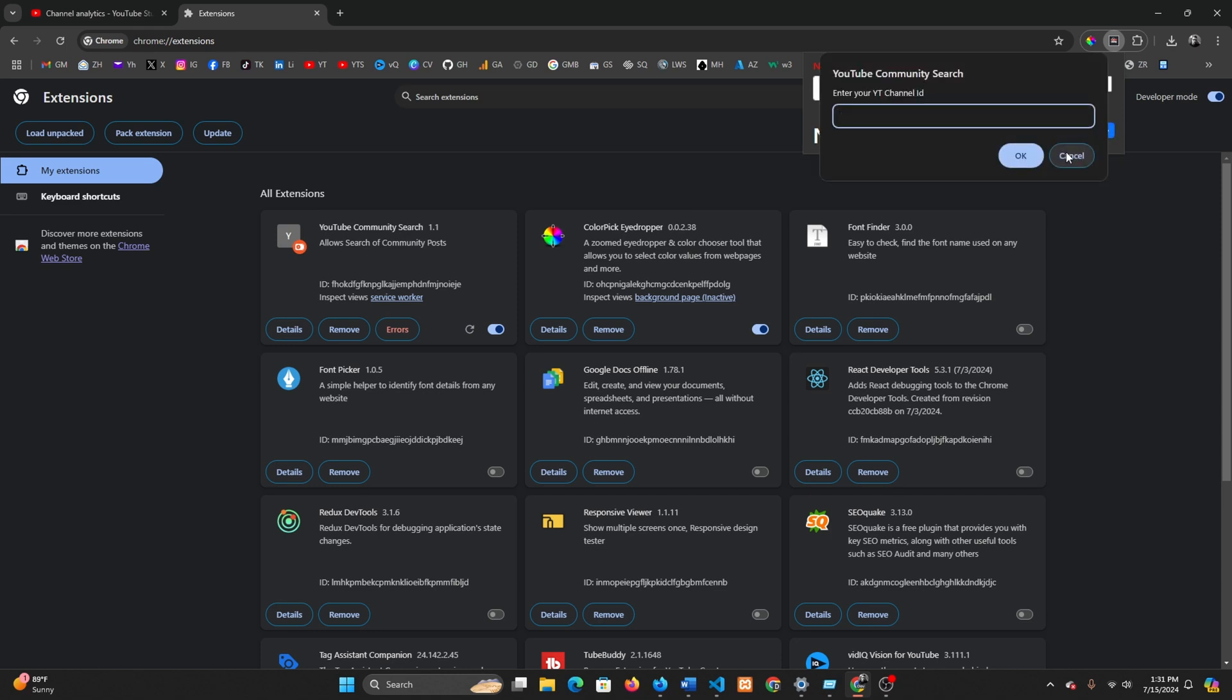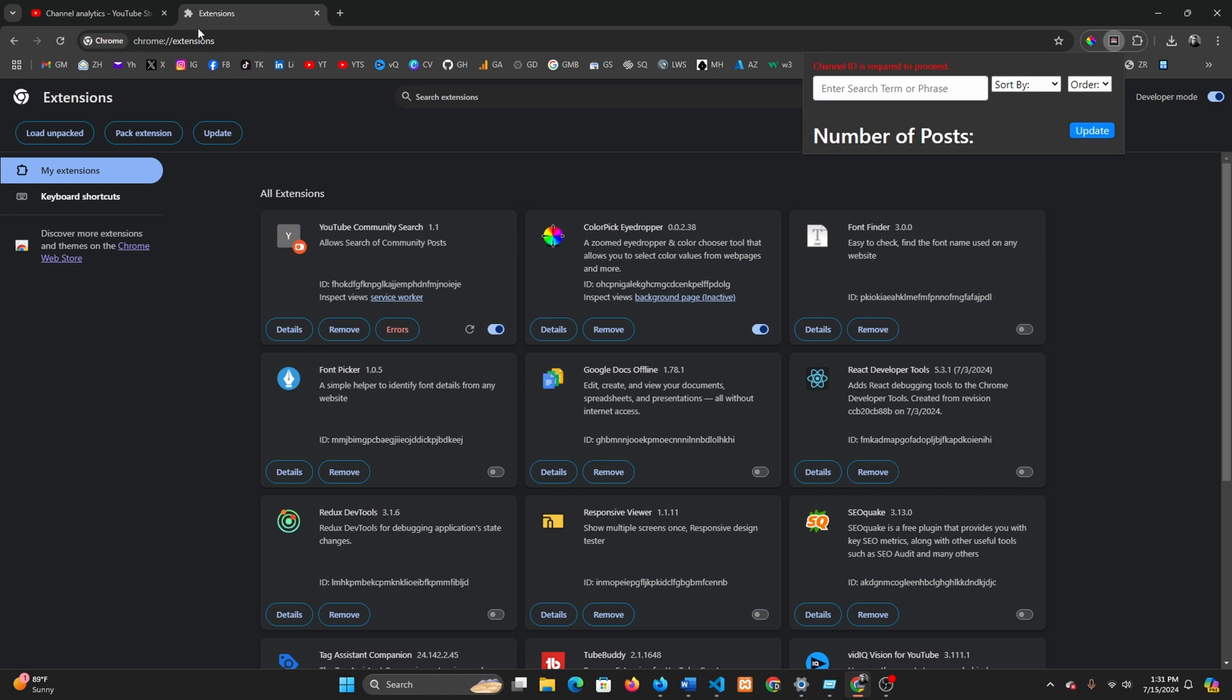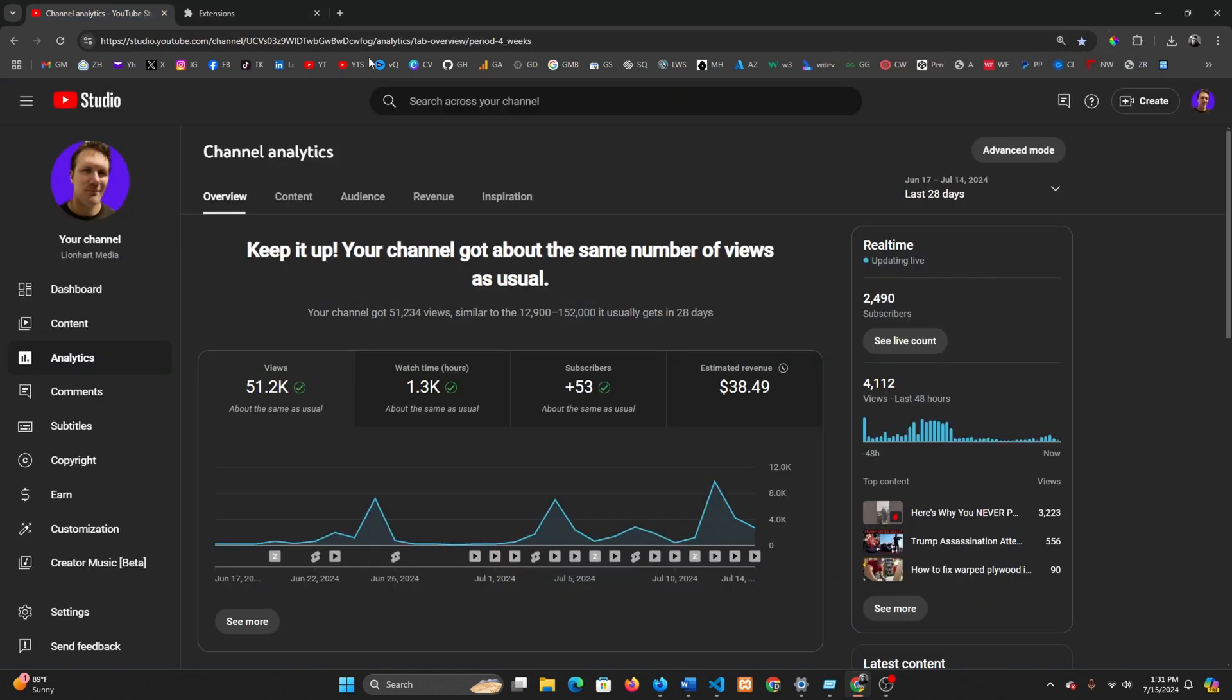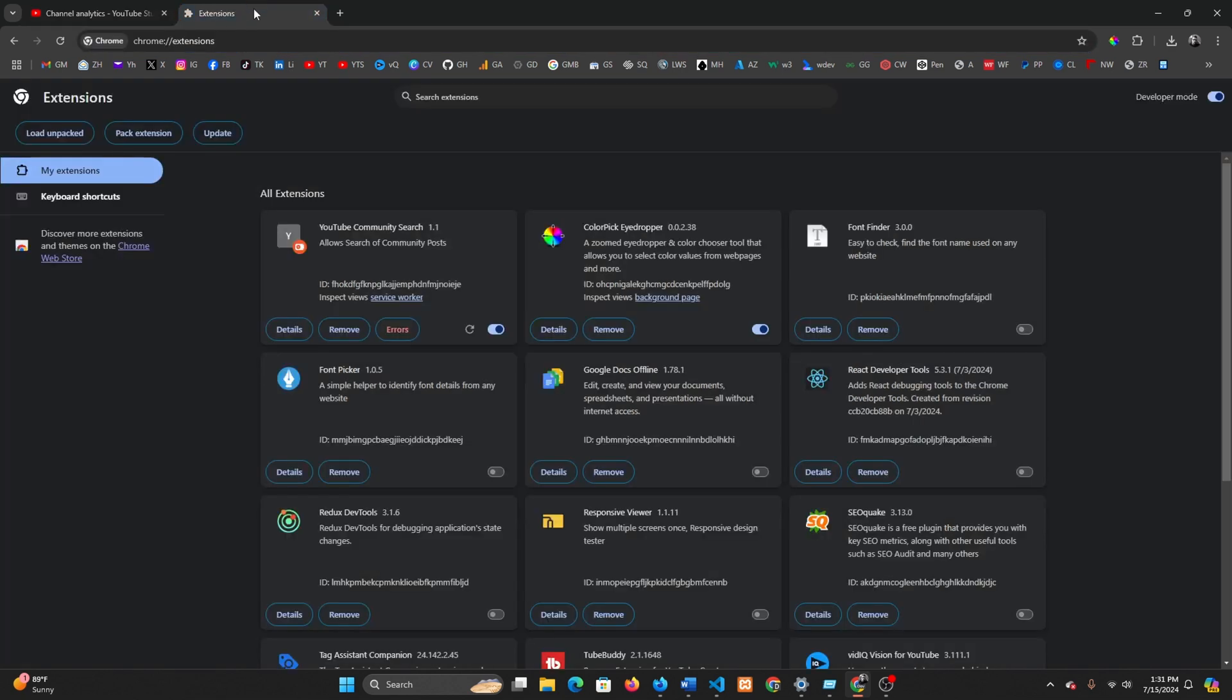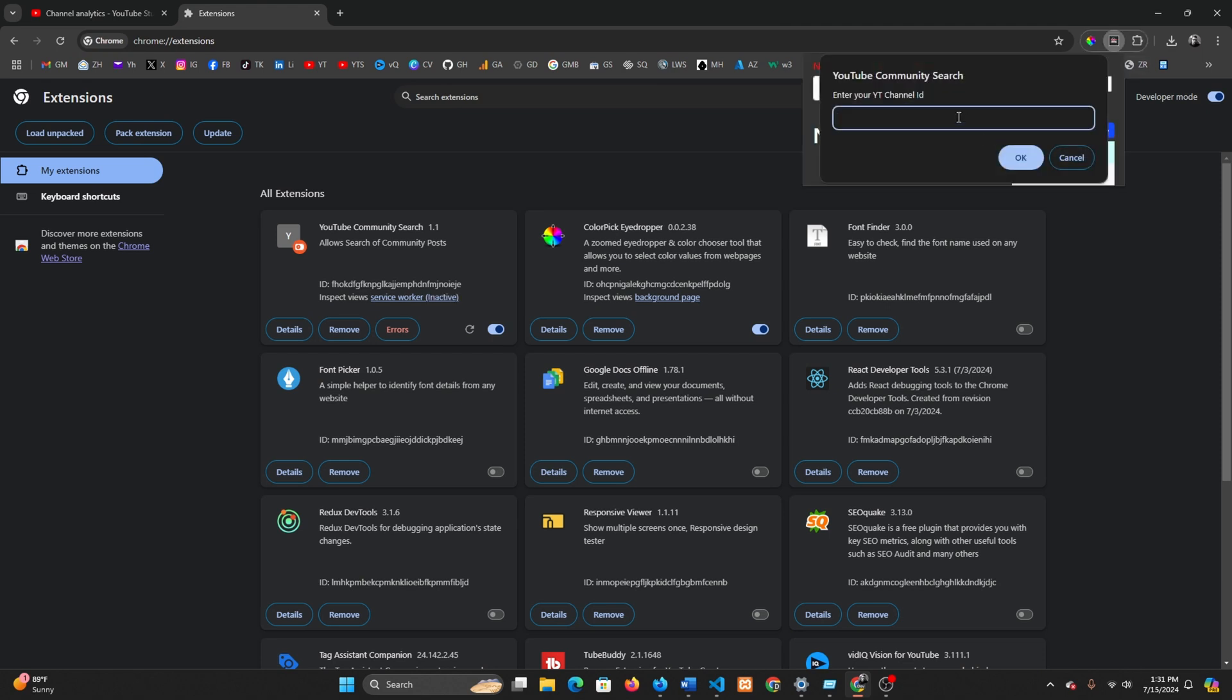This is where it's going to ask you for your channel ID, and that is just right here. Starts with a U. When you go to your analytics or YouTube channel, it's just right after channel in the link right there. You're going to copy paste that, Control C and Control V to paste it, and enter.